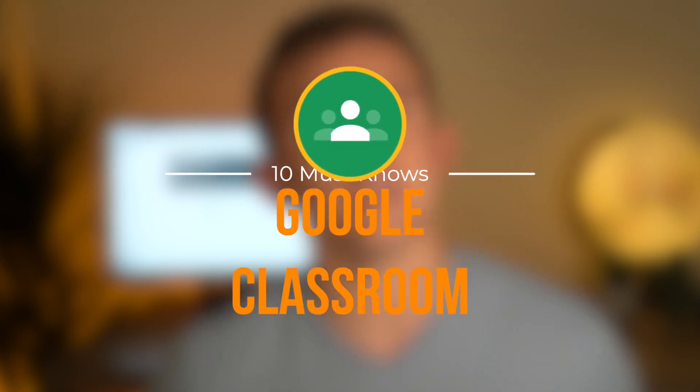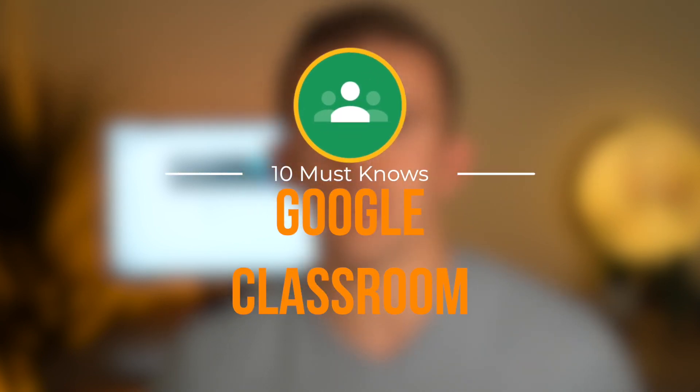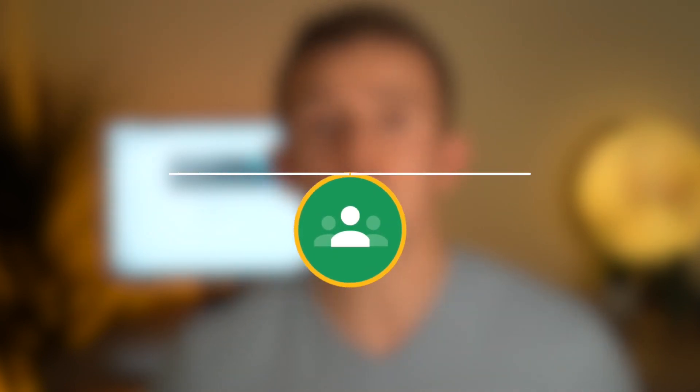This video is going to show you 10 things teachers must know when using Google Classroom. Before we jump into the video, I want to say a big thank you to the sponsors of this video, Satchel, who we will talk about later on.